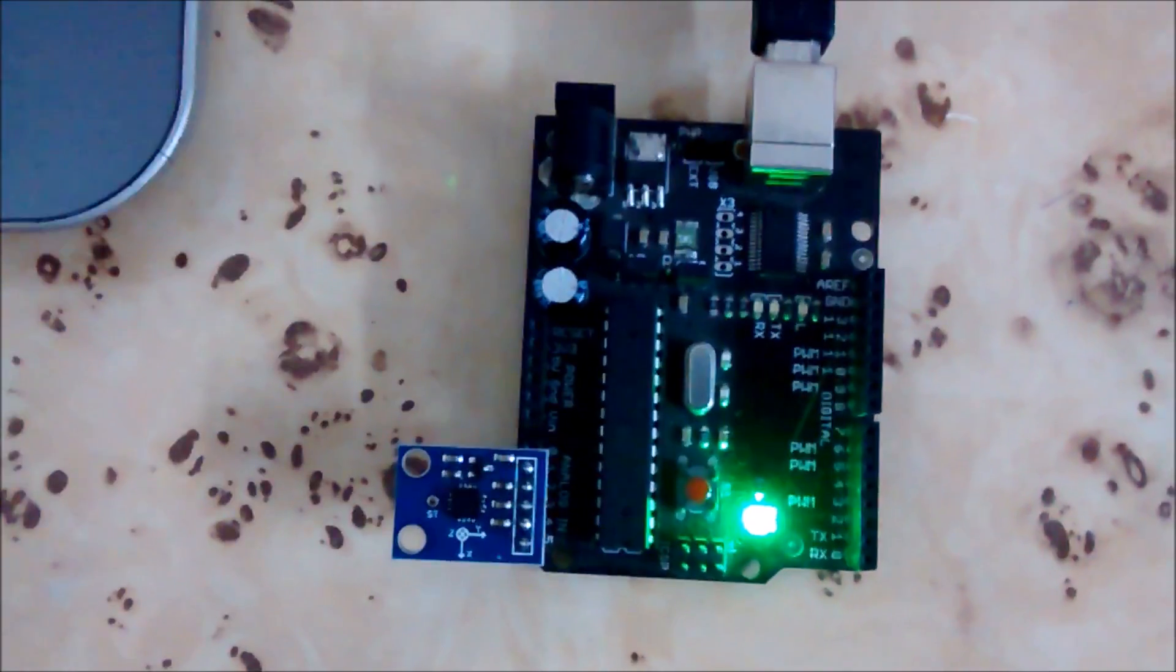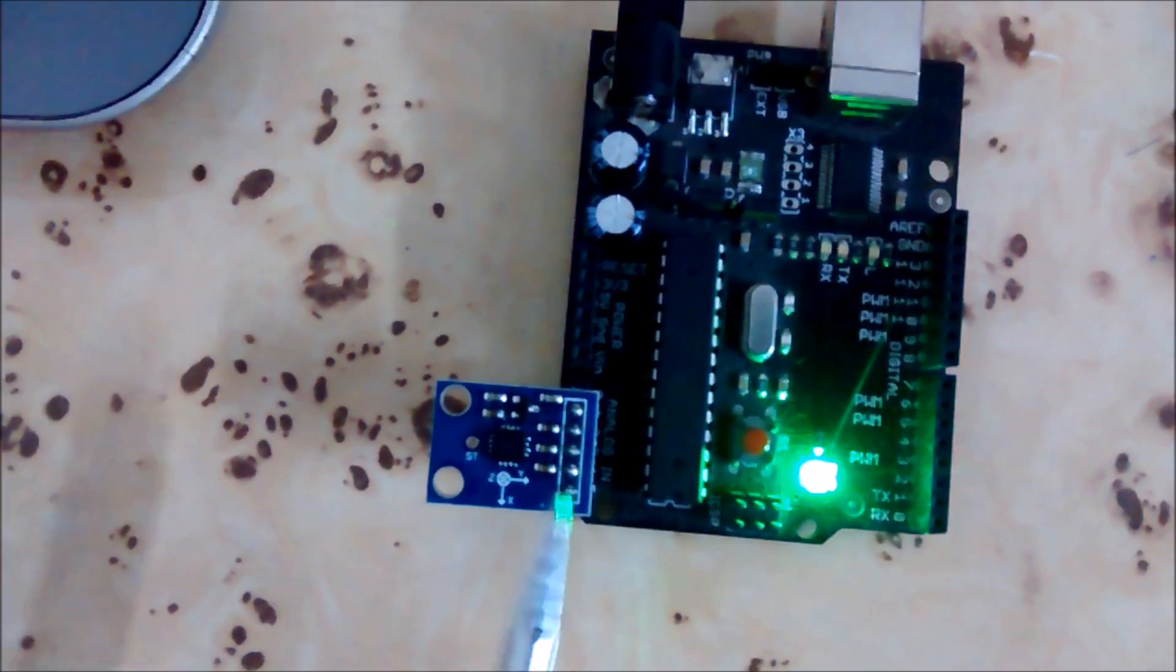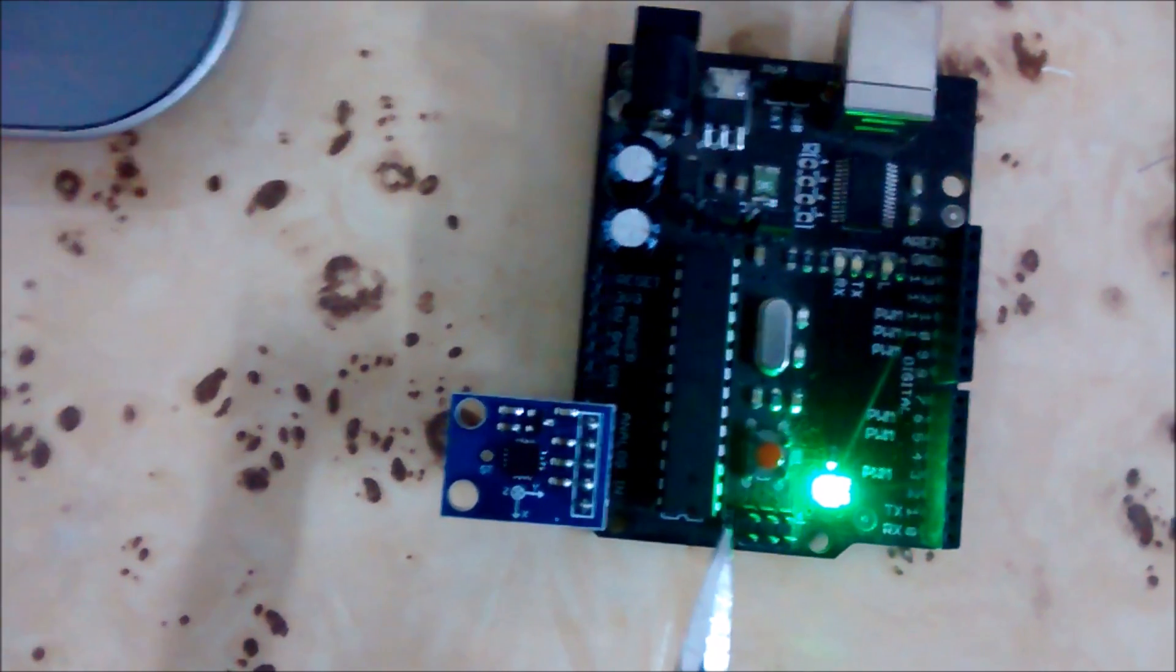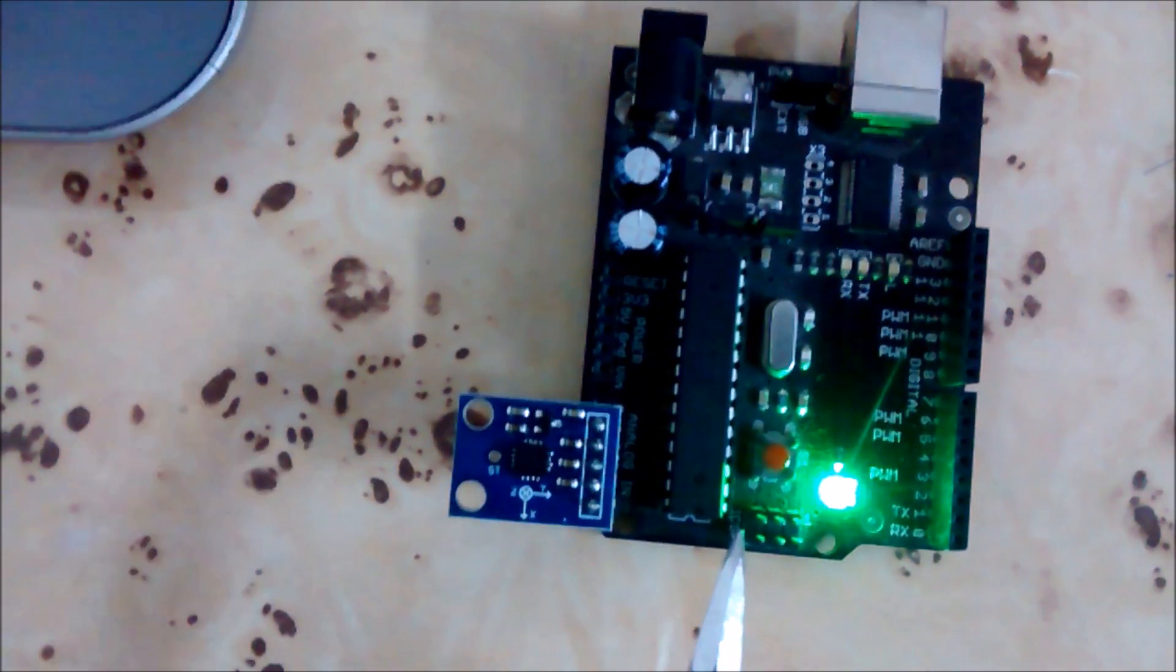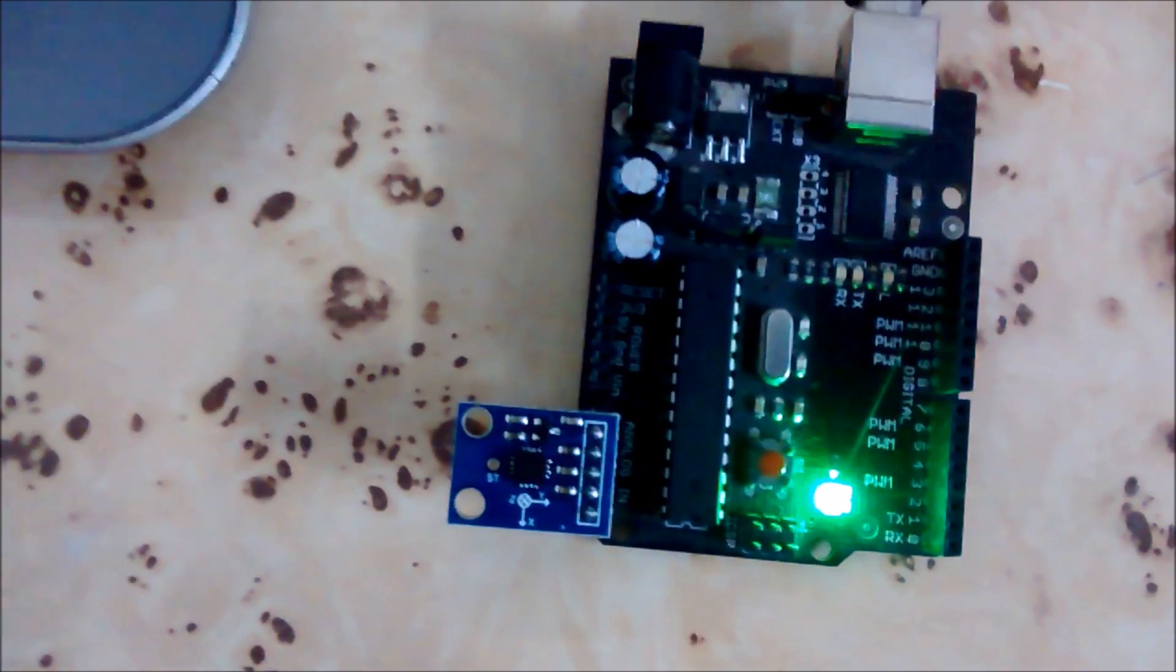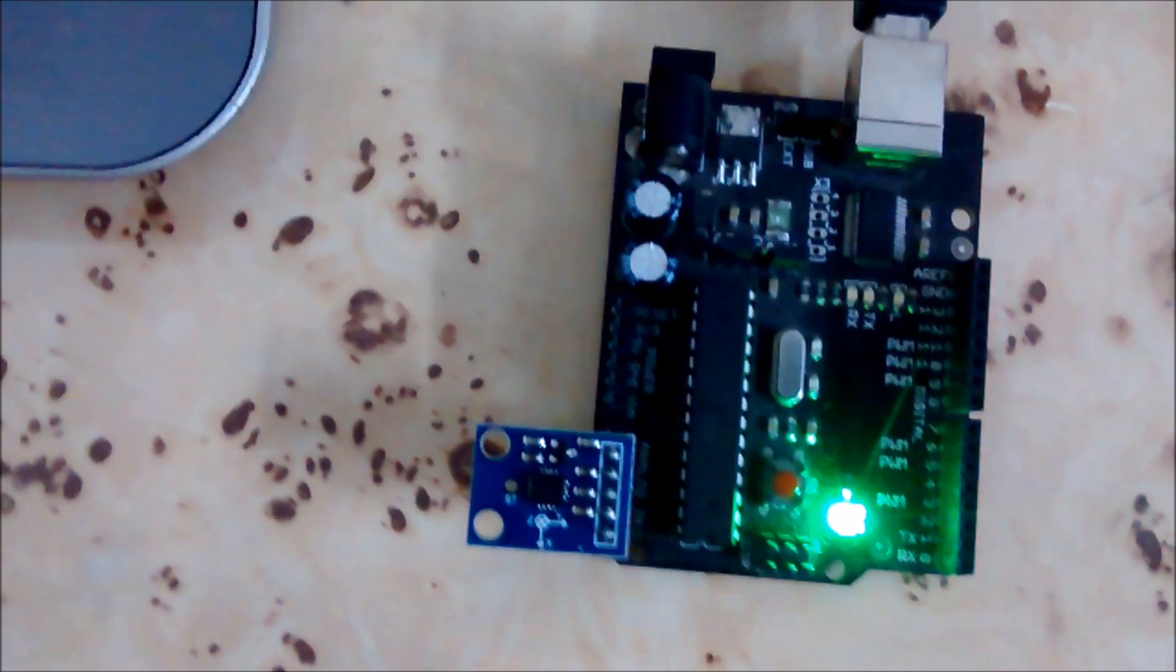As you can see, readings from the accelerometer are read via this Arduino and they are mapped to the coordinates of my screen, which are in pixels.